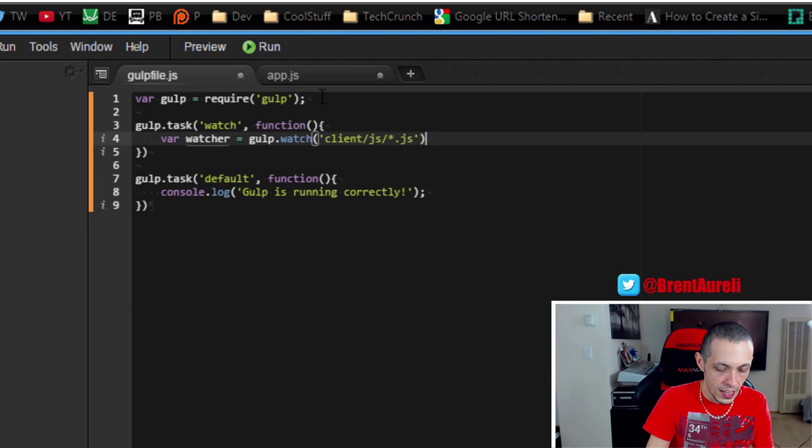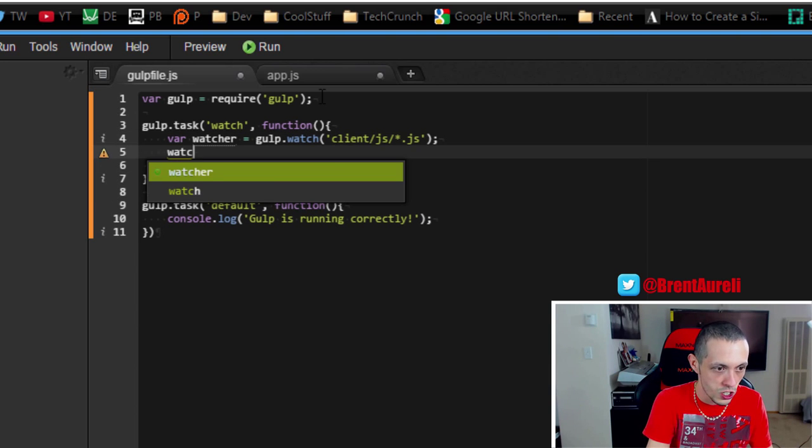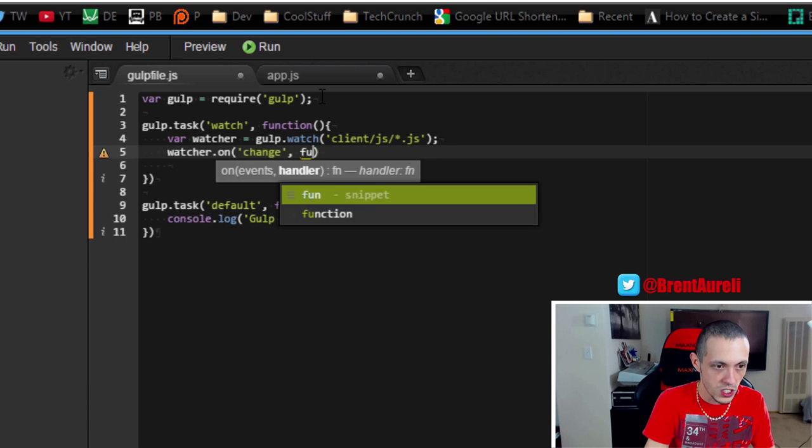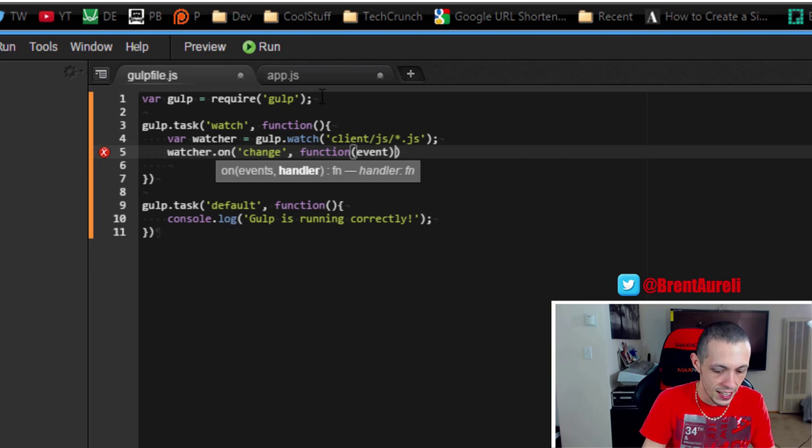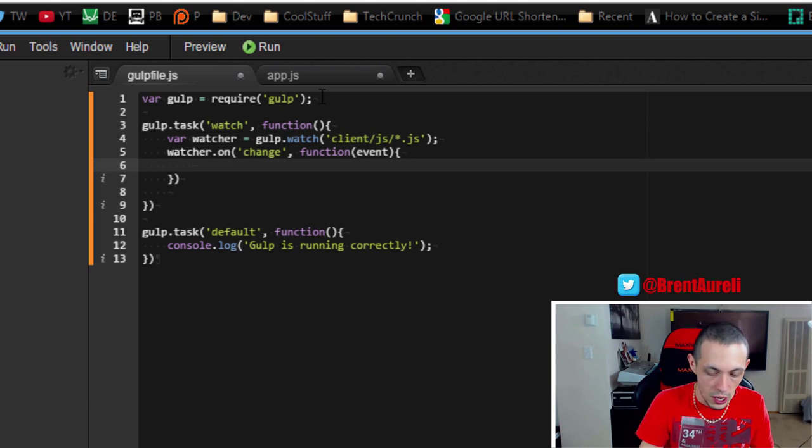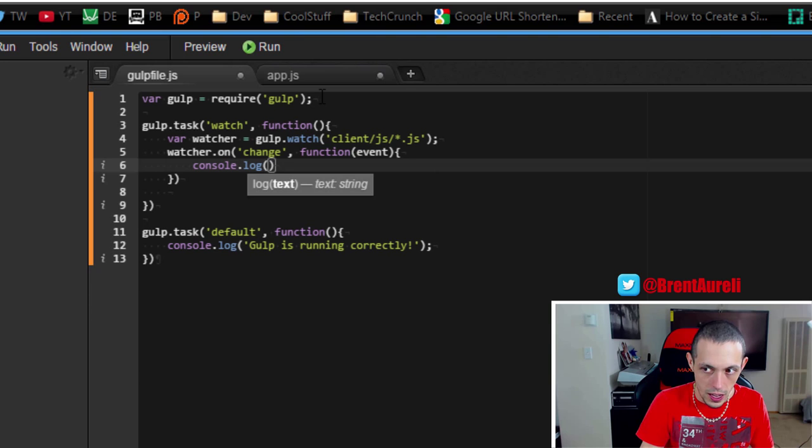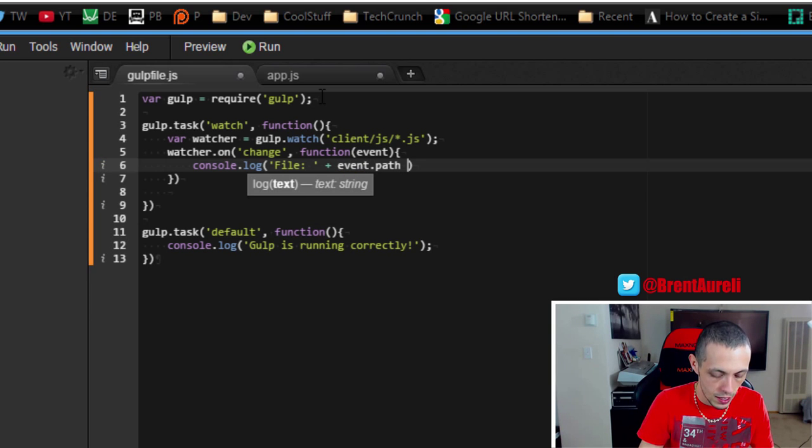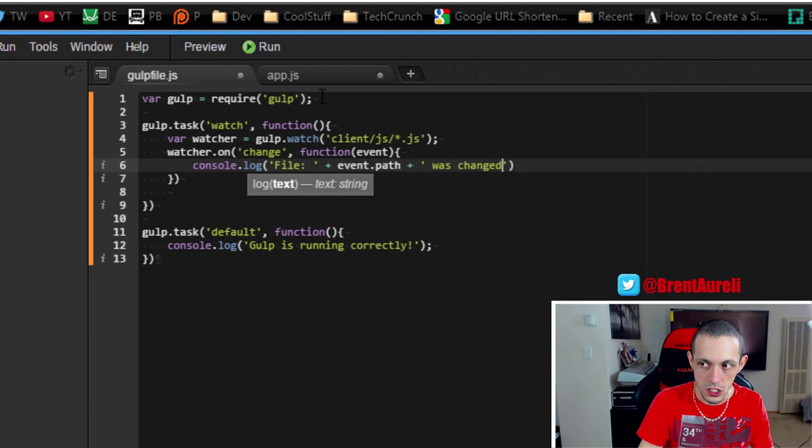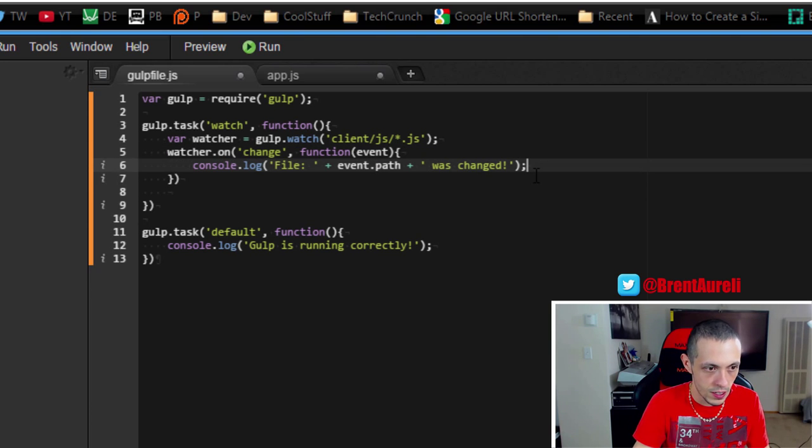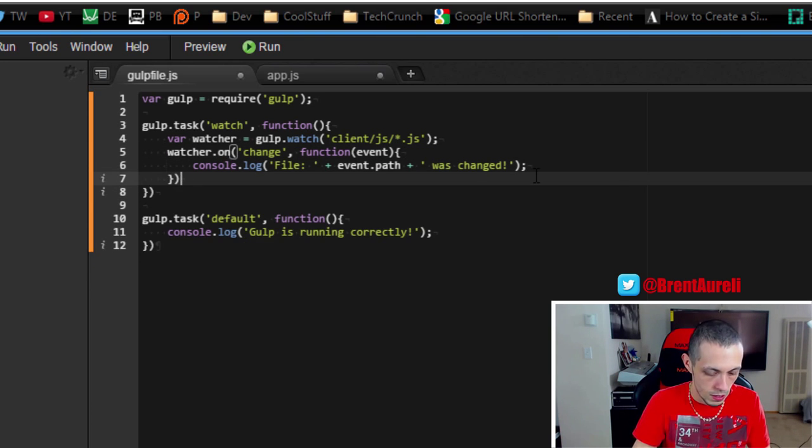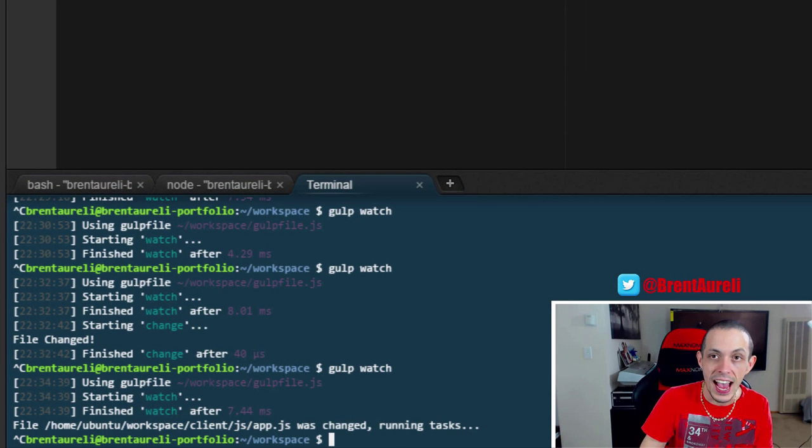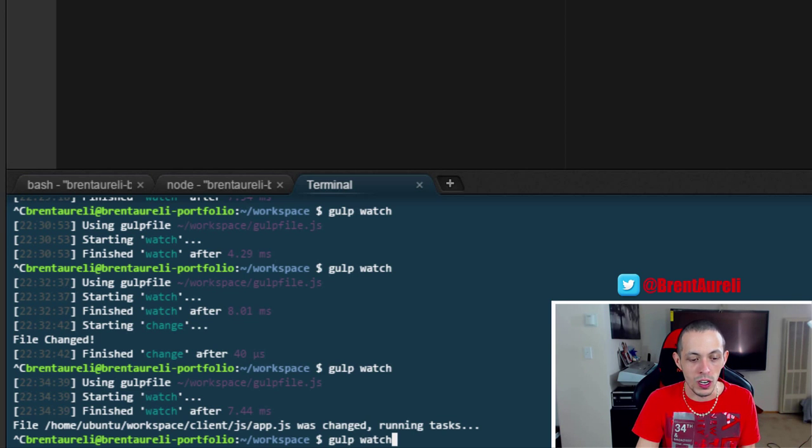And then what we're going to do is say watcher.on and the event is change, then we're going to execute the callback function with the event inside. This will give us some idea of what has actually changed and we'll do console.log file and then plus event.path plus was changed. Okay so let's go ahead and pretty it up really quick and what we do to run a specific task is gulp space and the name of the task.